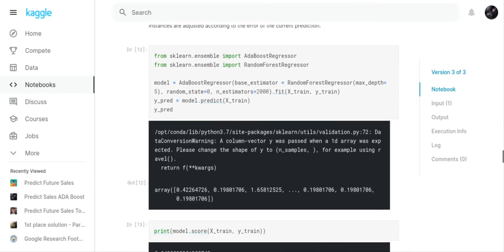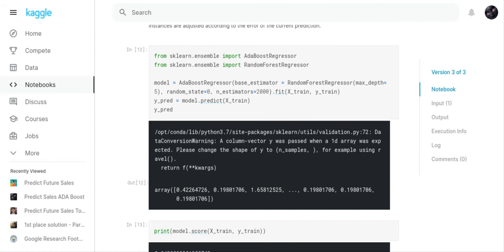I looked on the sklearn website and you're actually able to define what you want the base estimator to be. They said if you don't define the base estimator, then it's going to be decision tree regressor, but I decided that I wanted it to be random forest regressor.